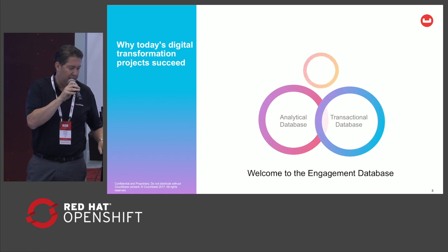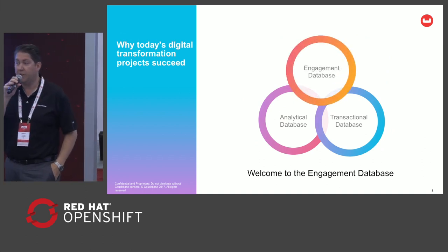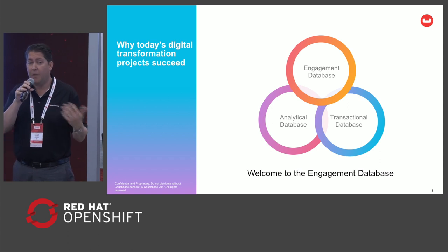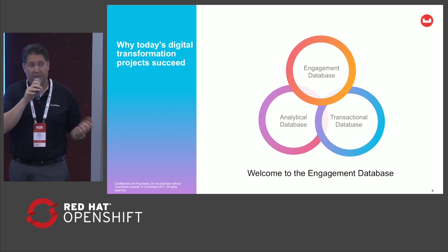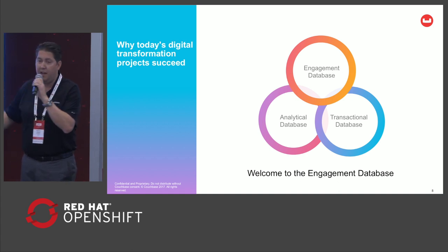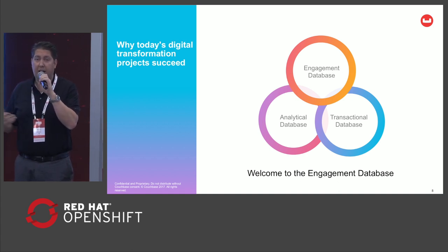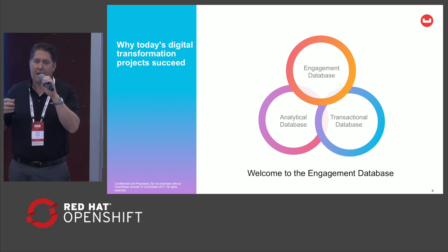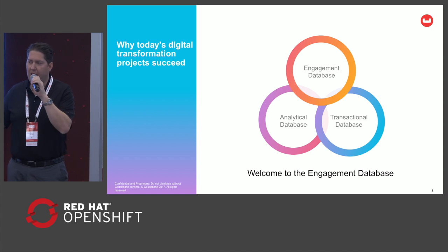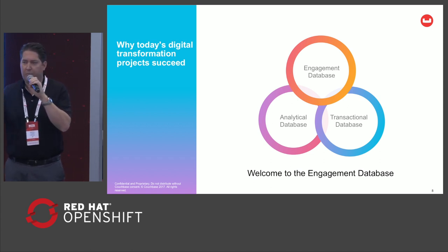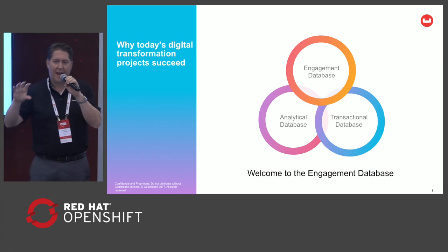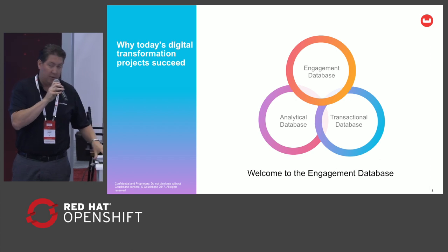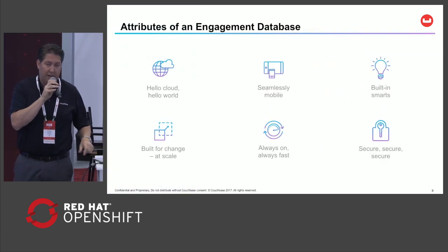And Couchbase, we've created a data platform which we term the engagement database. The engagement database complements your OLTP and OLAP investments. Whether you have a Hadoop data lake, we have connectivity. But as Amadeus illustrated yesterday in the keynote, we play in customer engagement applications. Interactions, mobile, IoT, likes, tweets, browse. Personalization at the edge is what we define as an engagement database use case.